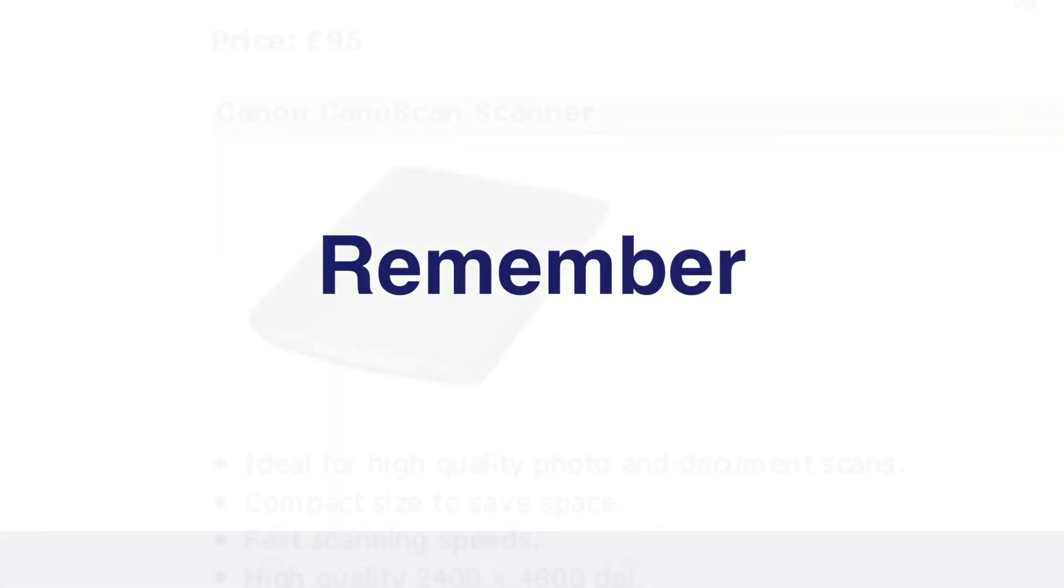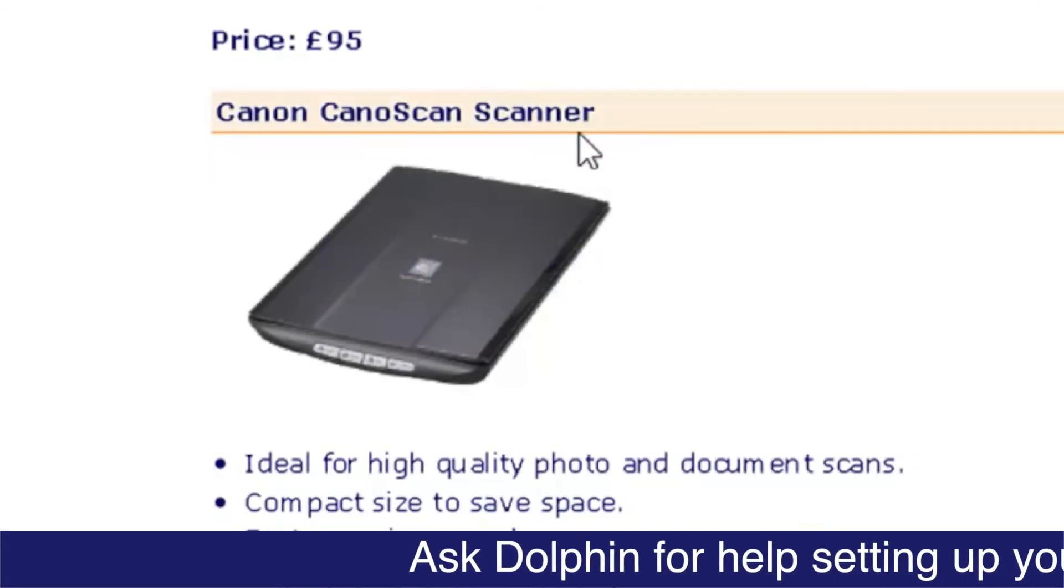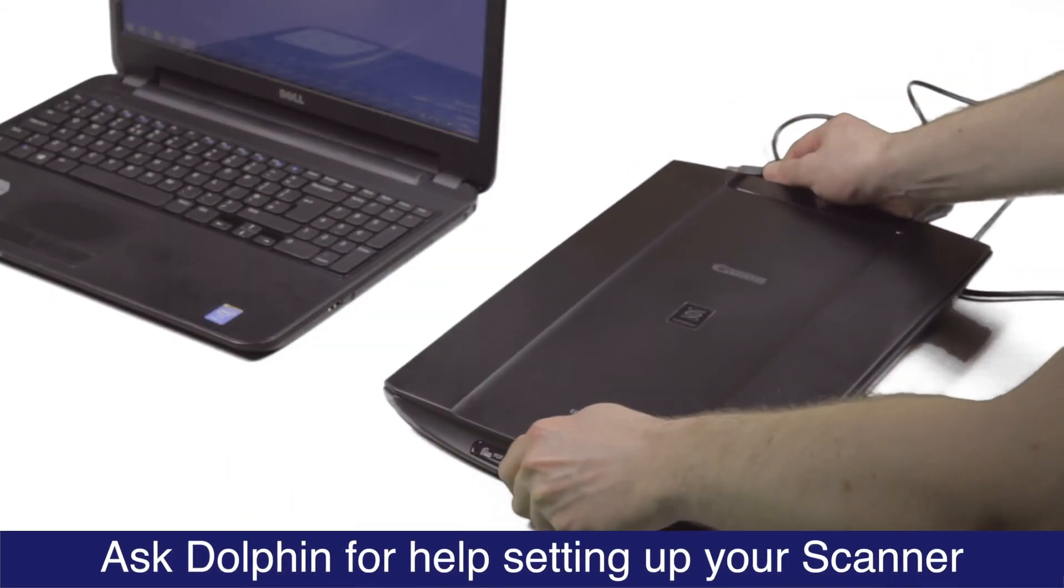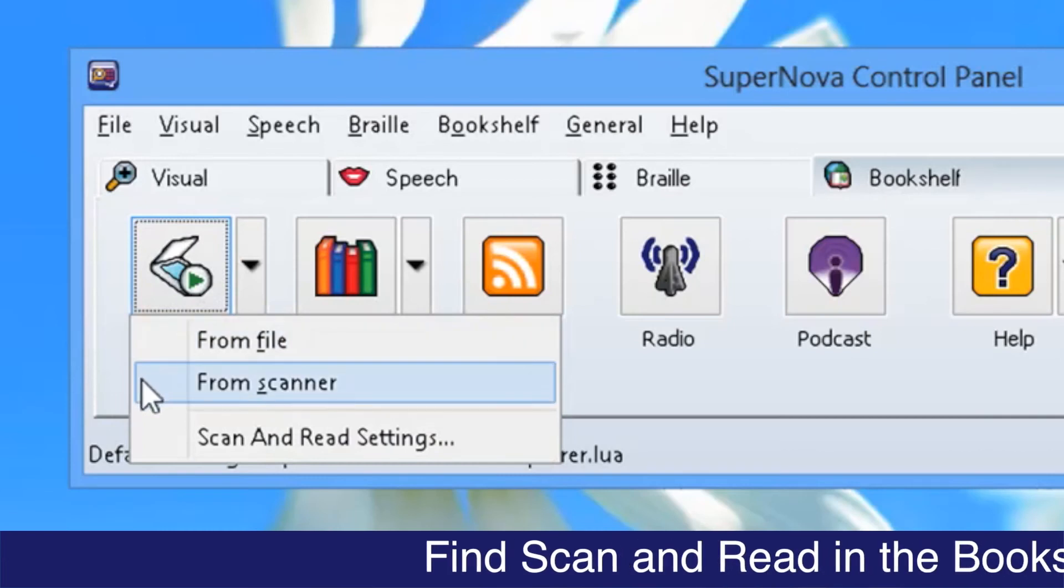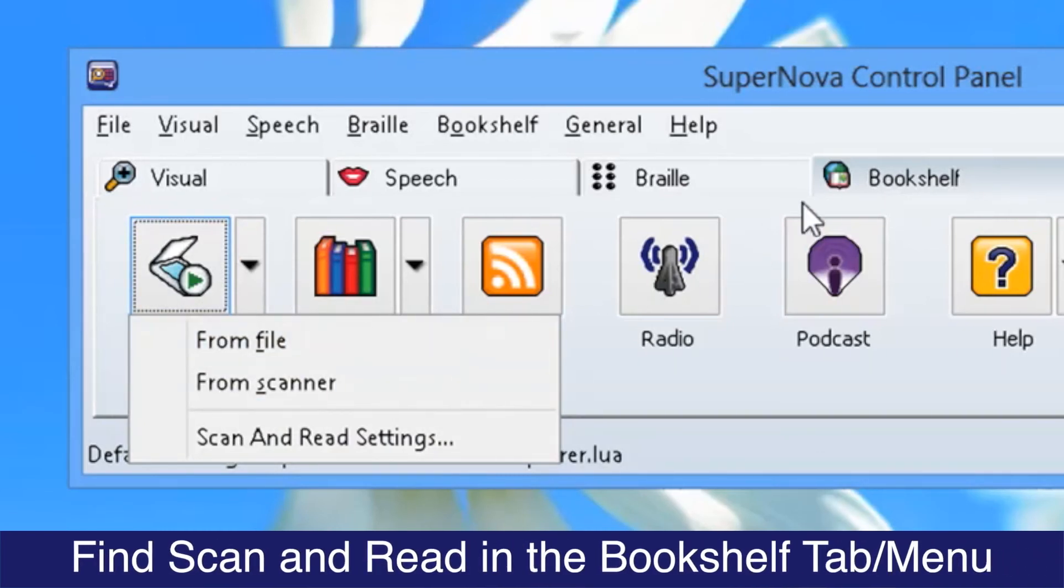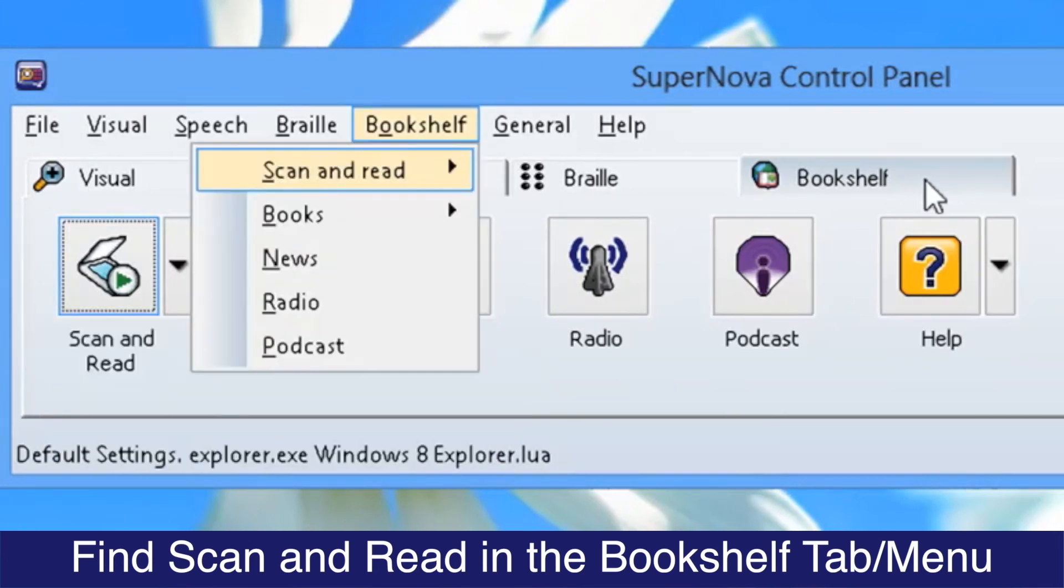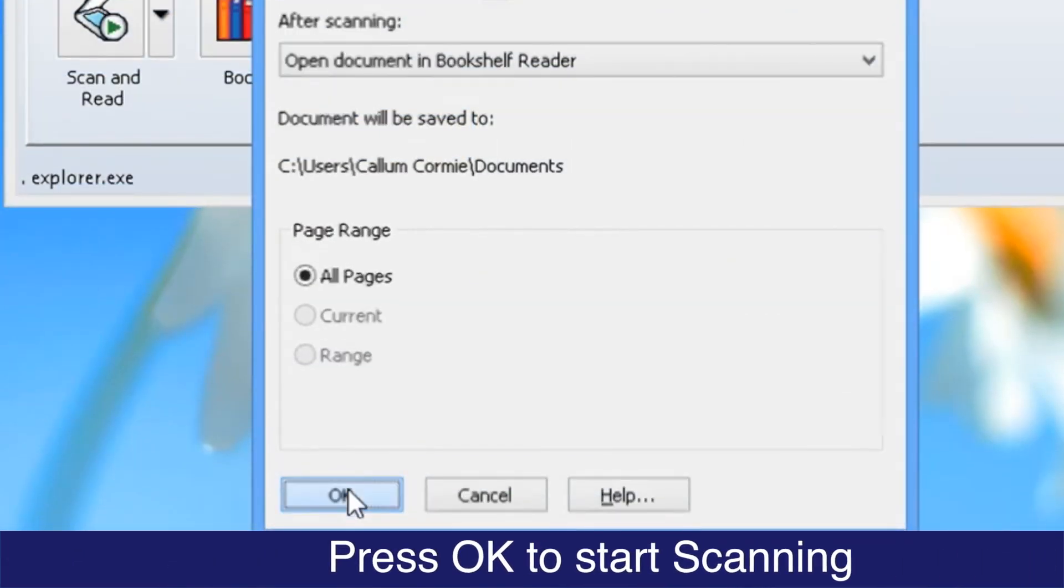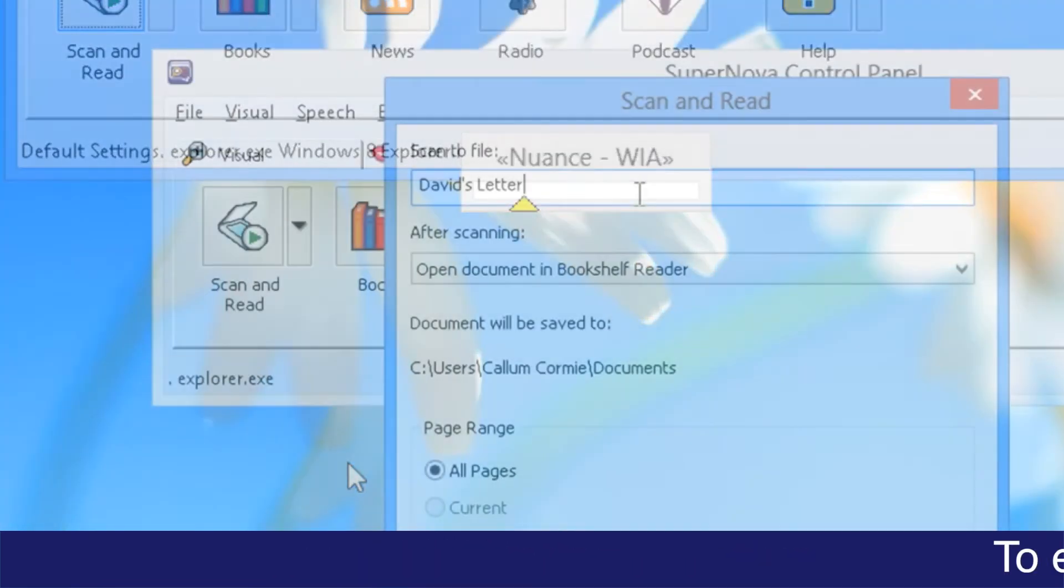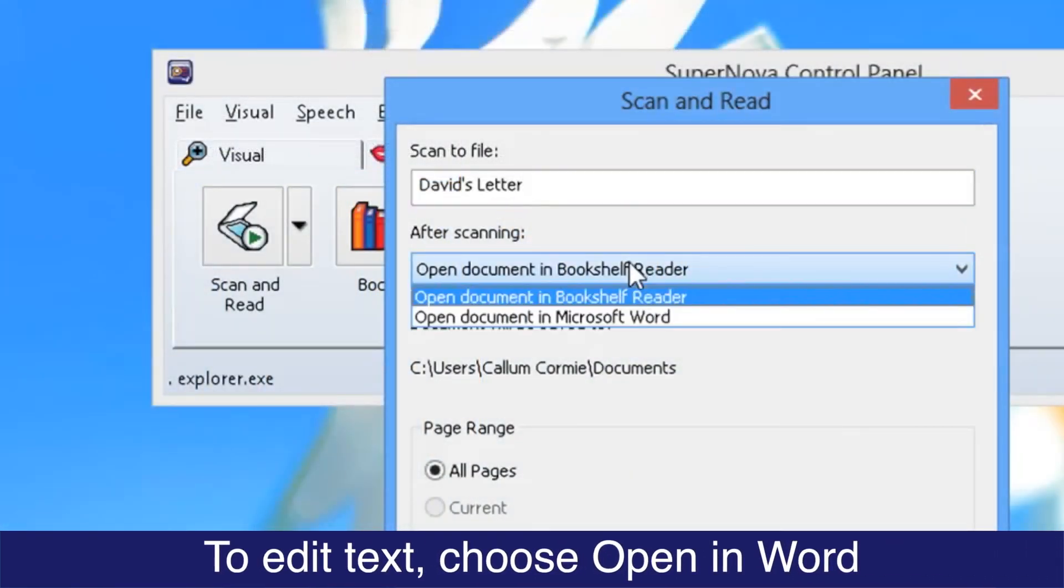Remember, if your scanner came from Dolphin, we can help you set it up. Scan and read from scanner and from file are found from Supernova's bookshelf tab or from the bookshelf menu. Press ok to start scanning. Open in Word for editing from the scan and read dialog.